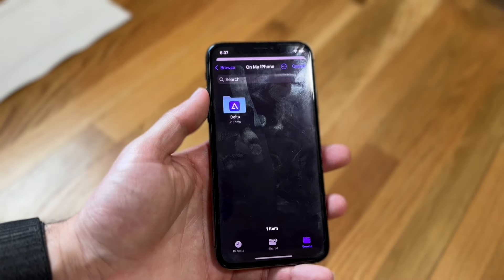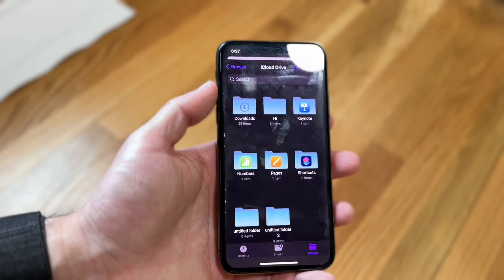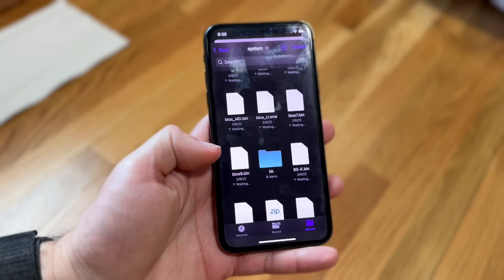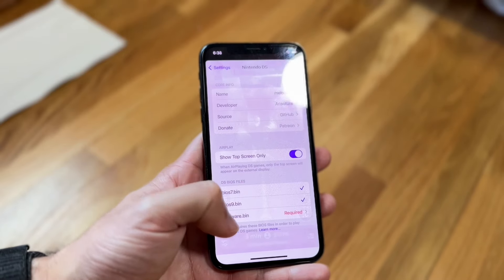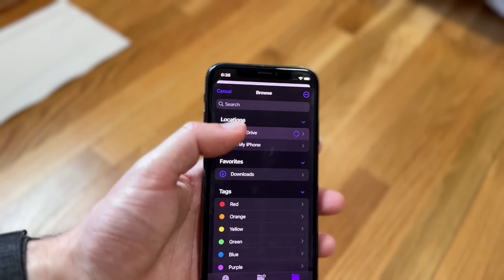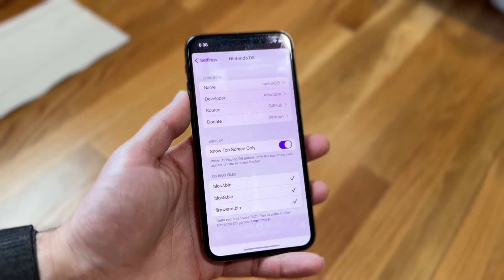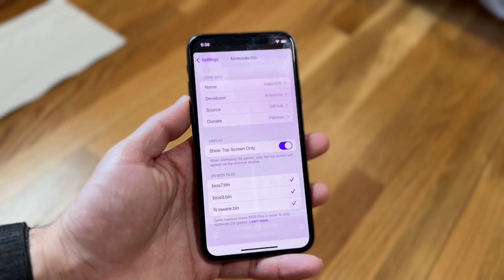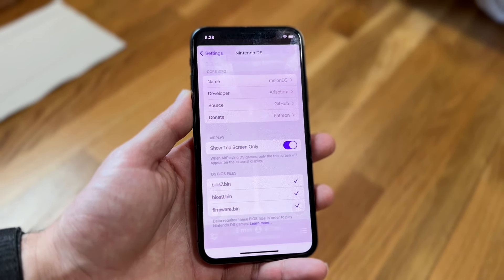Then scroll down and do the exact same thing for the BIOS 9 file. Click Browse, find that file wherever it's located — here's the BIOS9 file — tap on it. Finally, do the same for firmware.bin. Here's that firmware.bin file, tap on it, and that's it. You have now imported all of your BIOS files into your Delta emulator and can use it as normal.